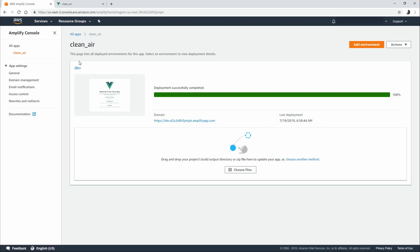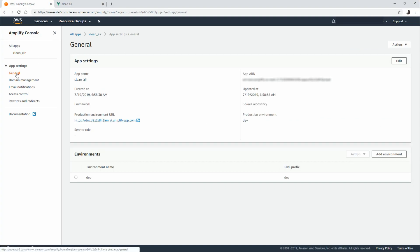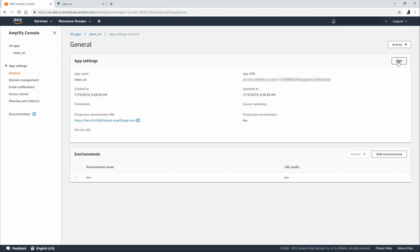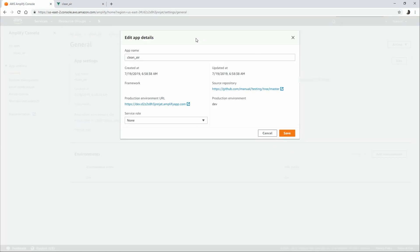Let's look at our app settings. Under general, we have our app name, when it was created, and the last time it was updated. There isn't much you can change, but you can hit edit and change your app name as well as provide a service role.